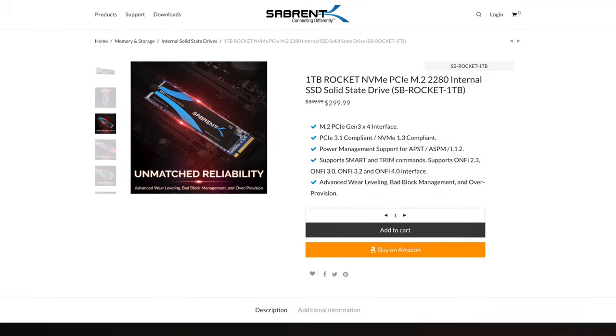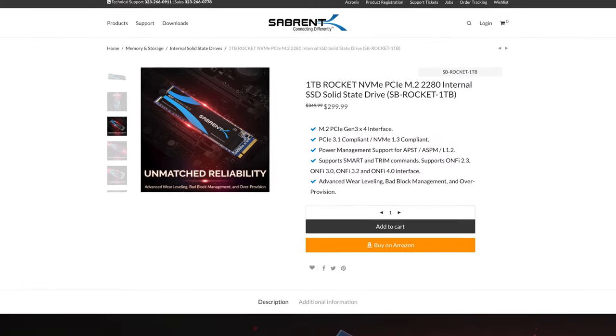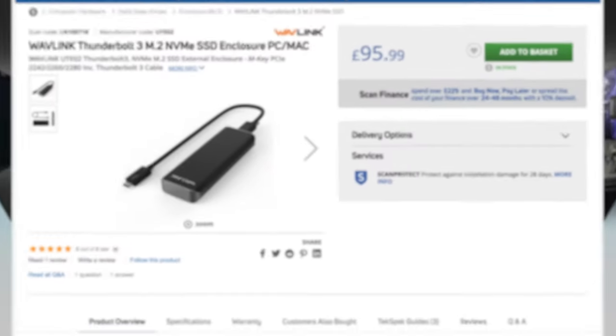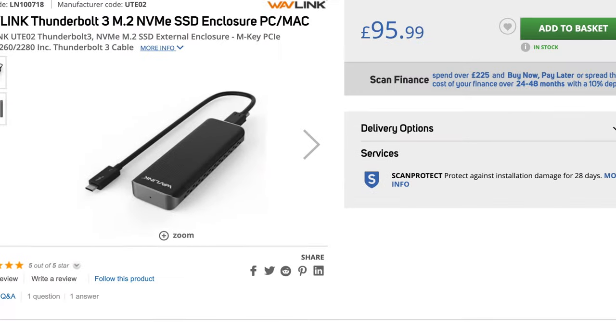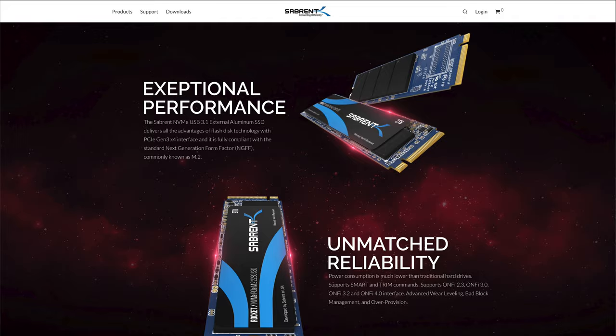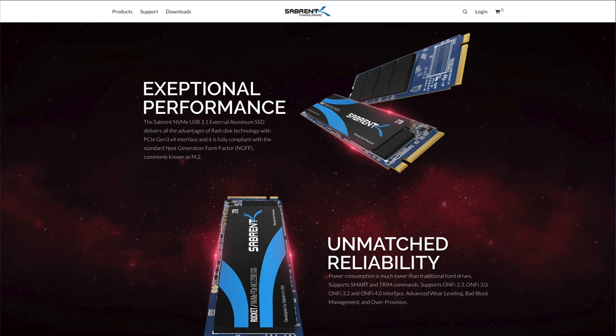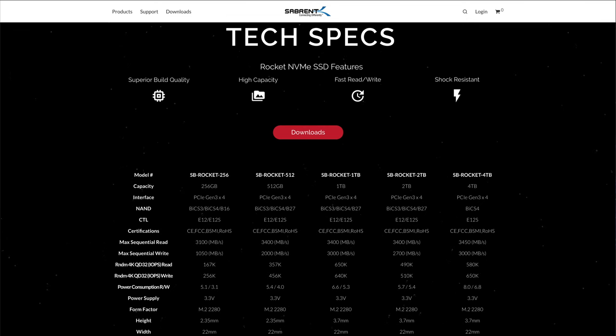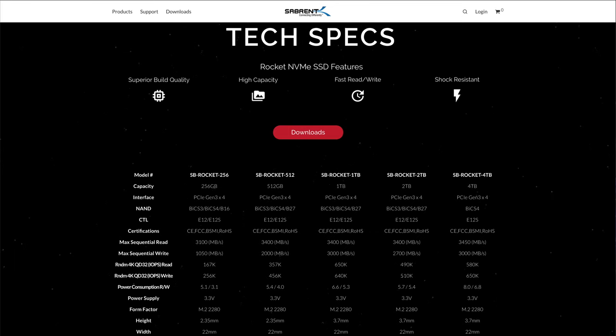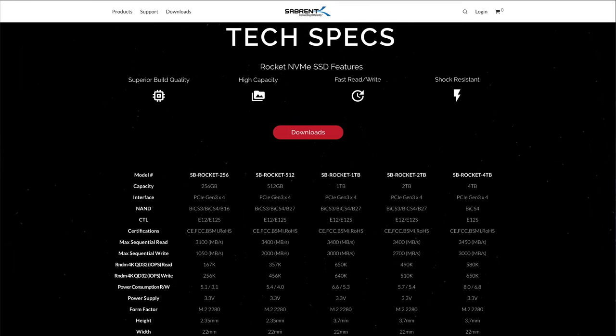To order the components, check out the links in the description below. The main advantage of using an NVMe drive is speed. These things are crazy fast. This one comes in 256, 512GB, 1TB, 2TB and 4TB.